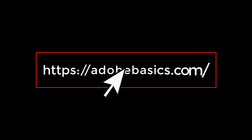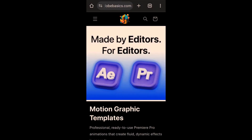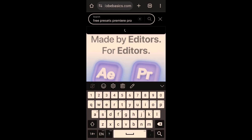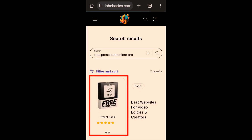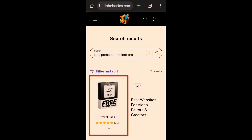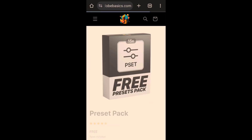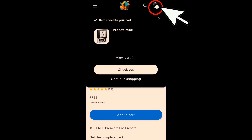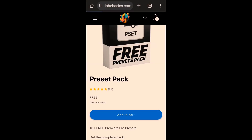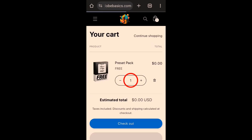Click the link in the description and it will take you to the official website. From the search bar, type Free Presets Premiere Pro and press Enter. Click on the preset pack image, scroll down and click on Add to Cart. Click on this notification and make sure to put number 1 here. Click on Checkout.